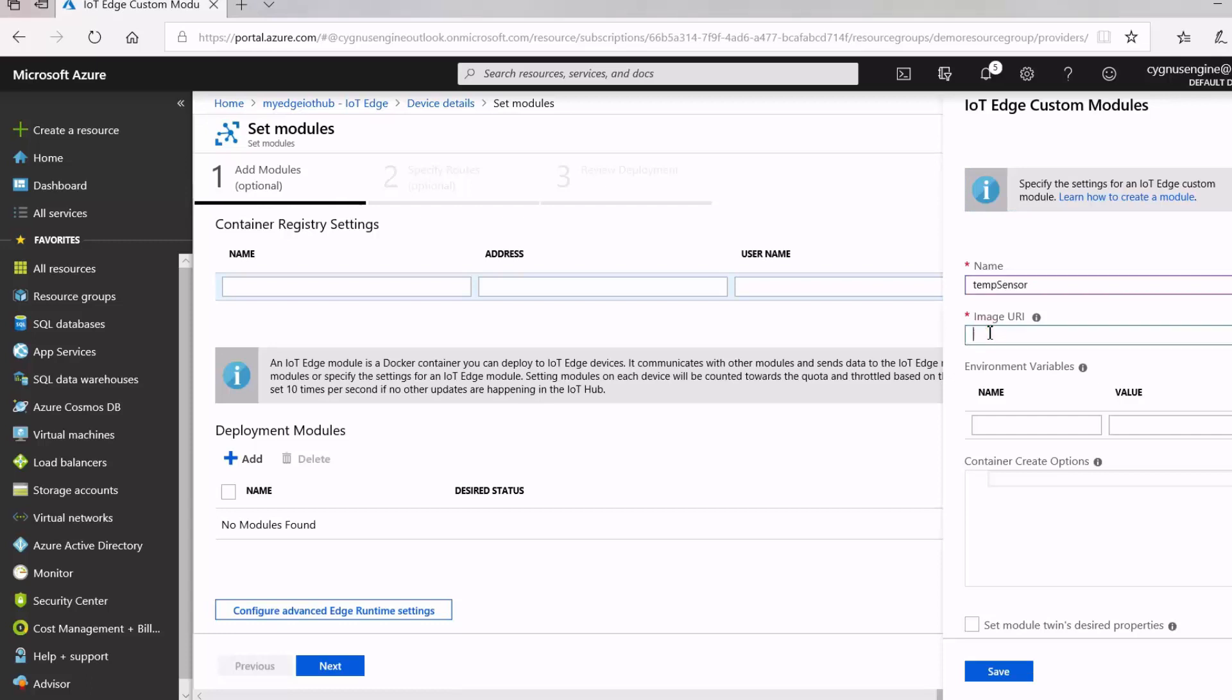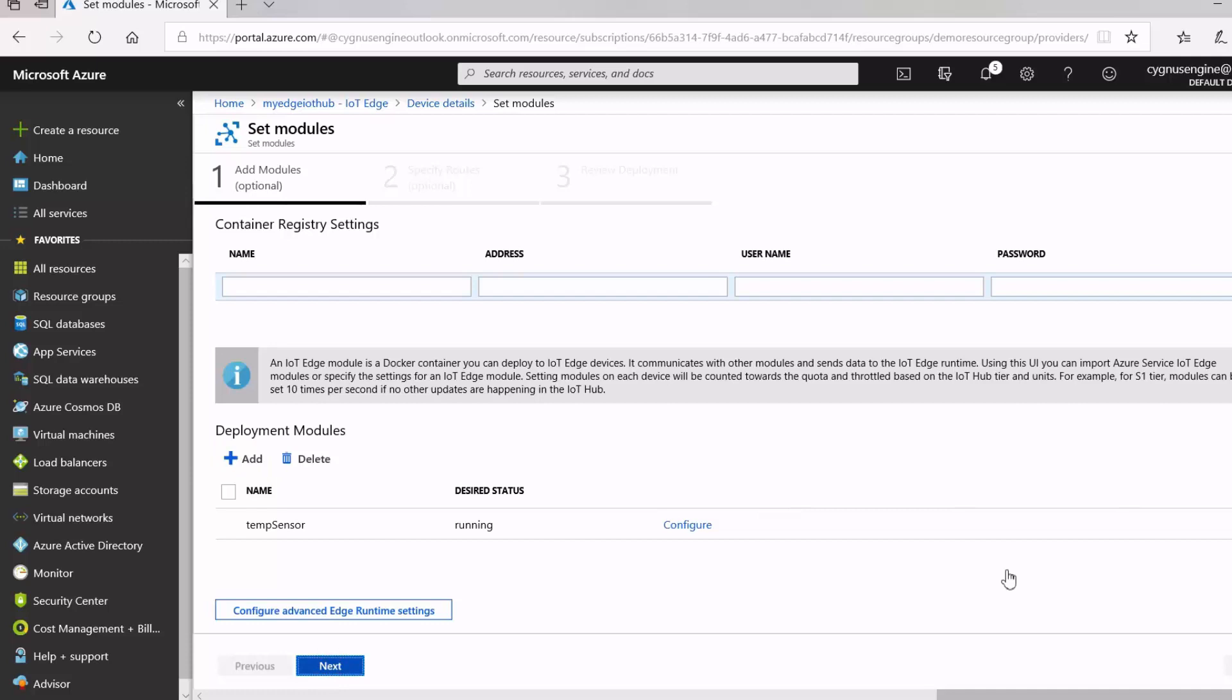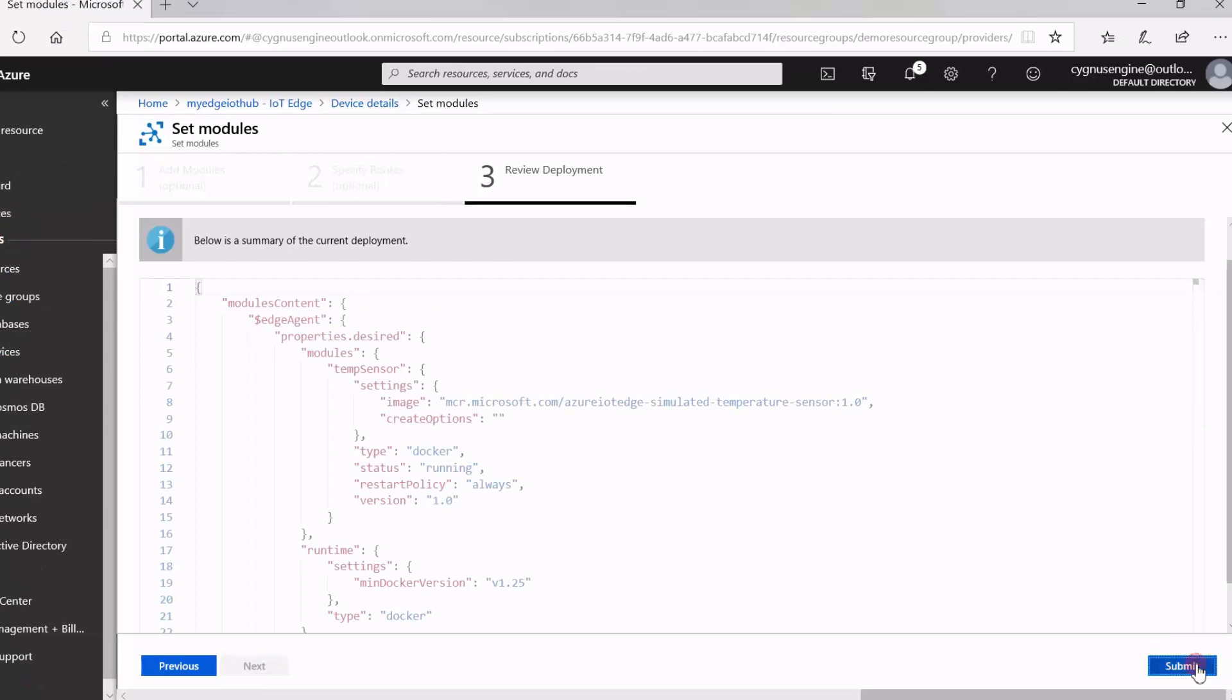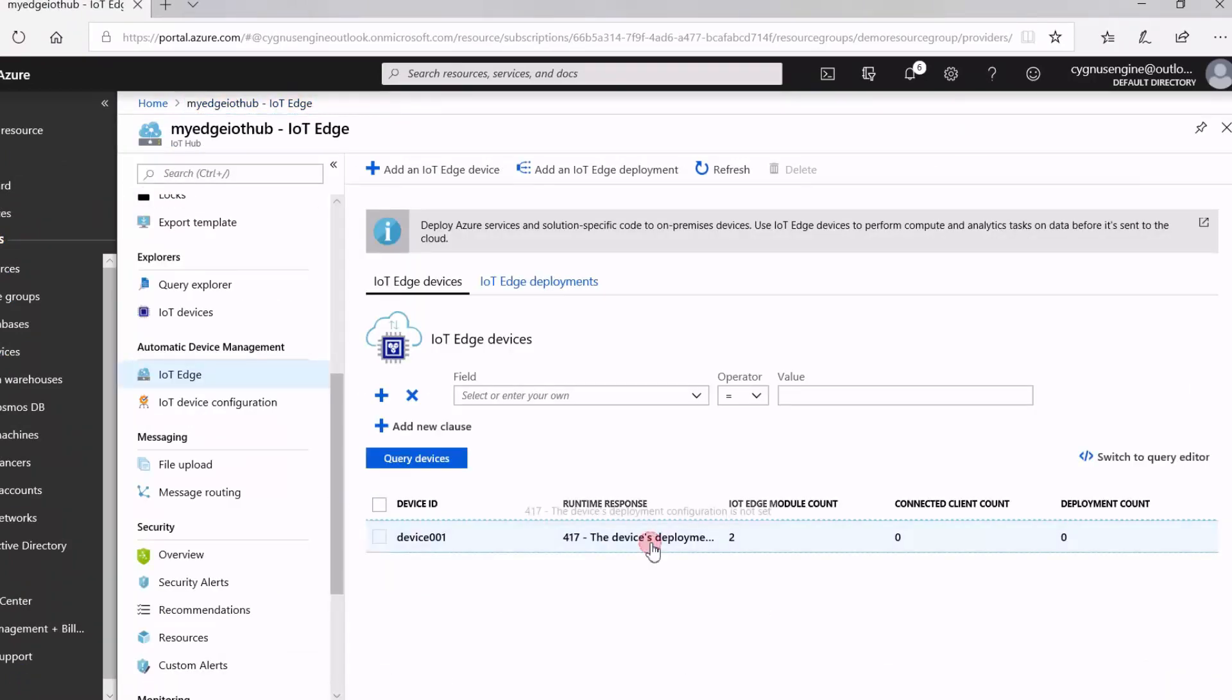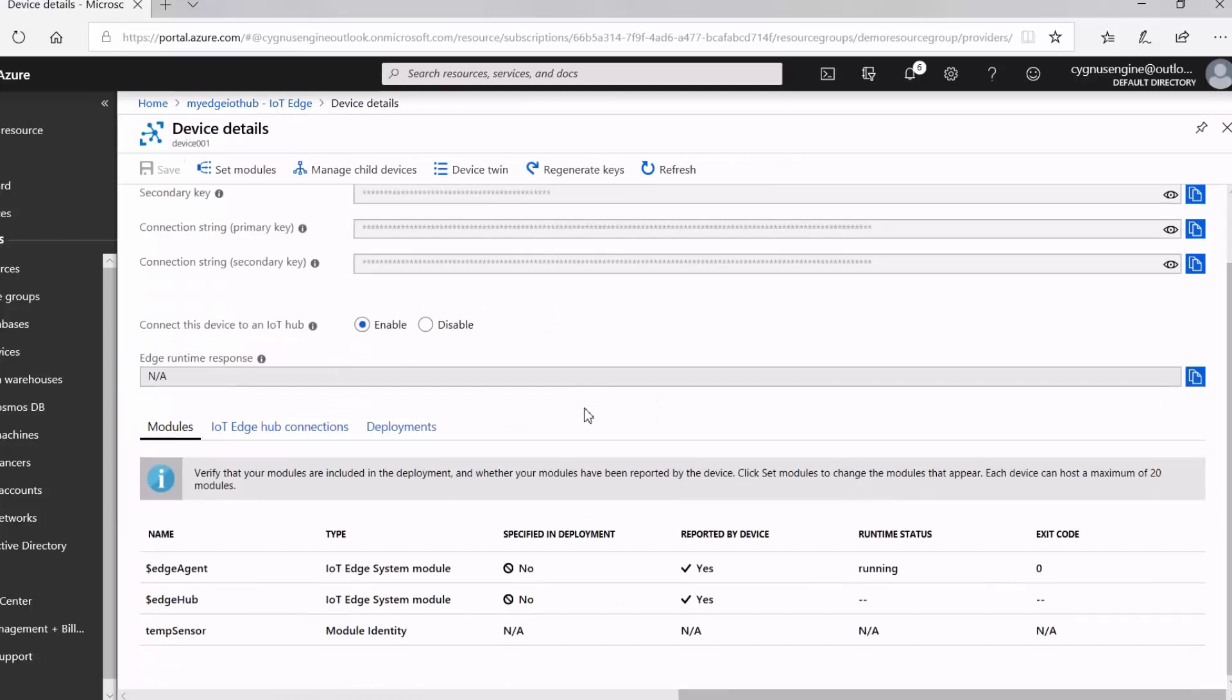And then, we need to provide the image URL for the module container. So, if you build your images into a Docker container, you're supposed to provide the URL of that image here. Next. So, this is our default route that sends all messages to IoT Hub. And then, here, you can see our temperature sensor module is now listed as part of the modules on our IoT Edge runtime.